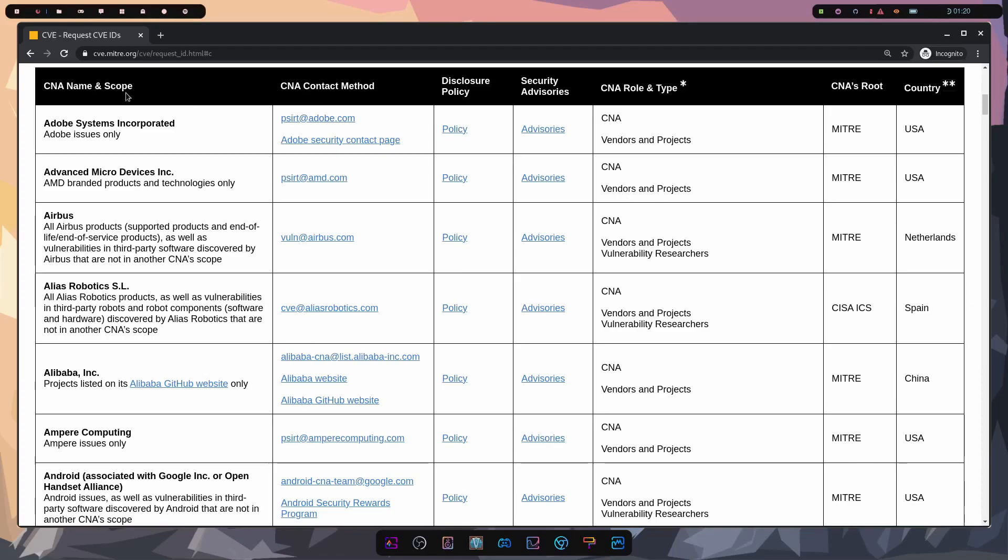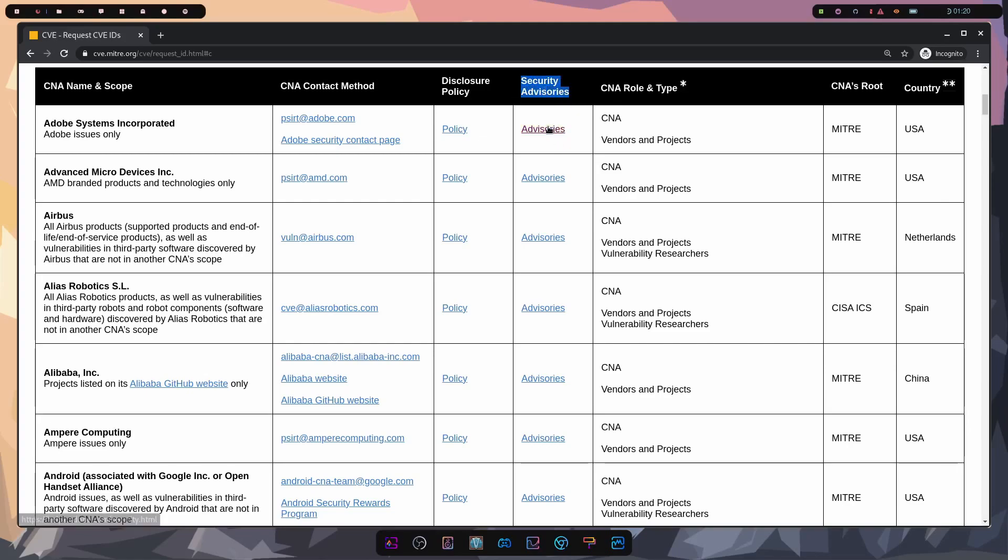Looking here on the cv.mitre website, I'll put a link in the description below to all these places so you can kind of wrap your head around everything here. But these are all the companies that are a part of the CNA. And probably the best part of this table is the security advisories because it gives you a direct link to the advisory page for all of these companies.